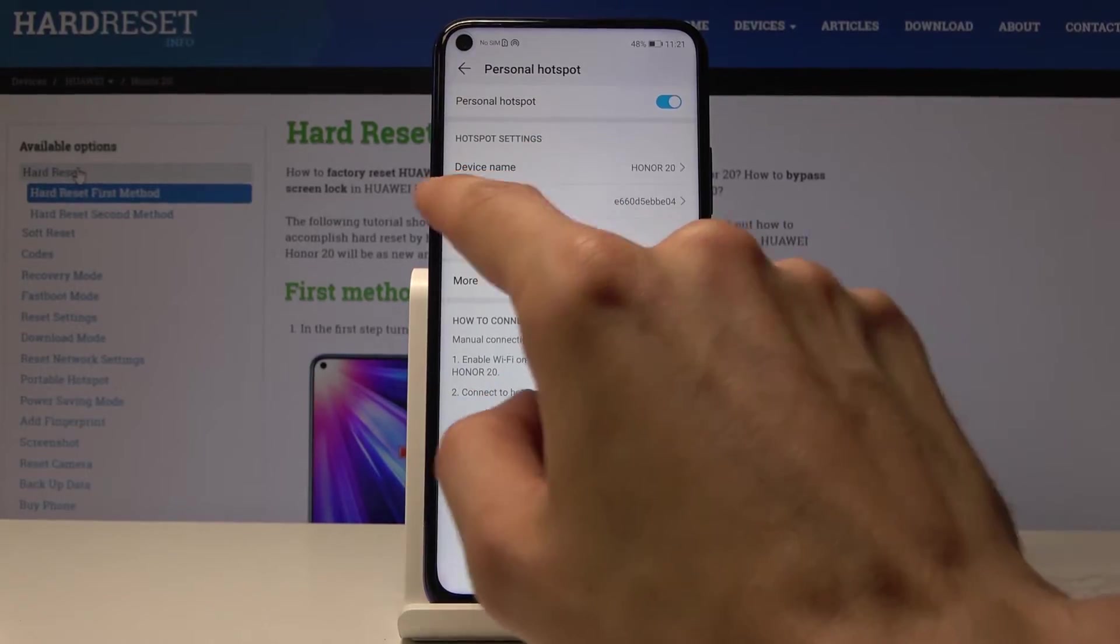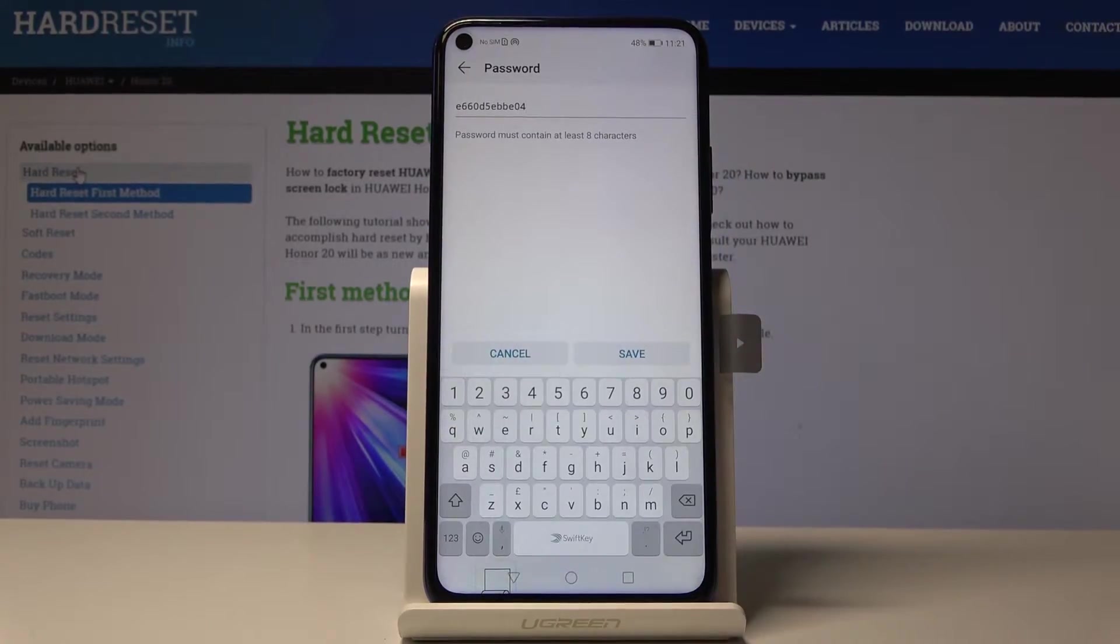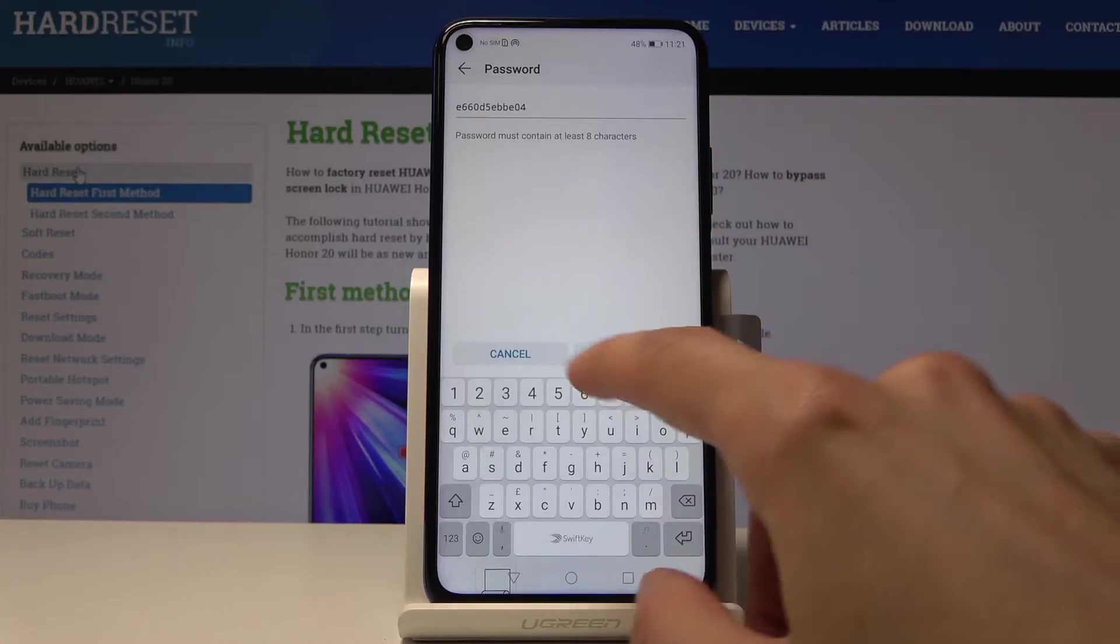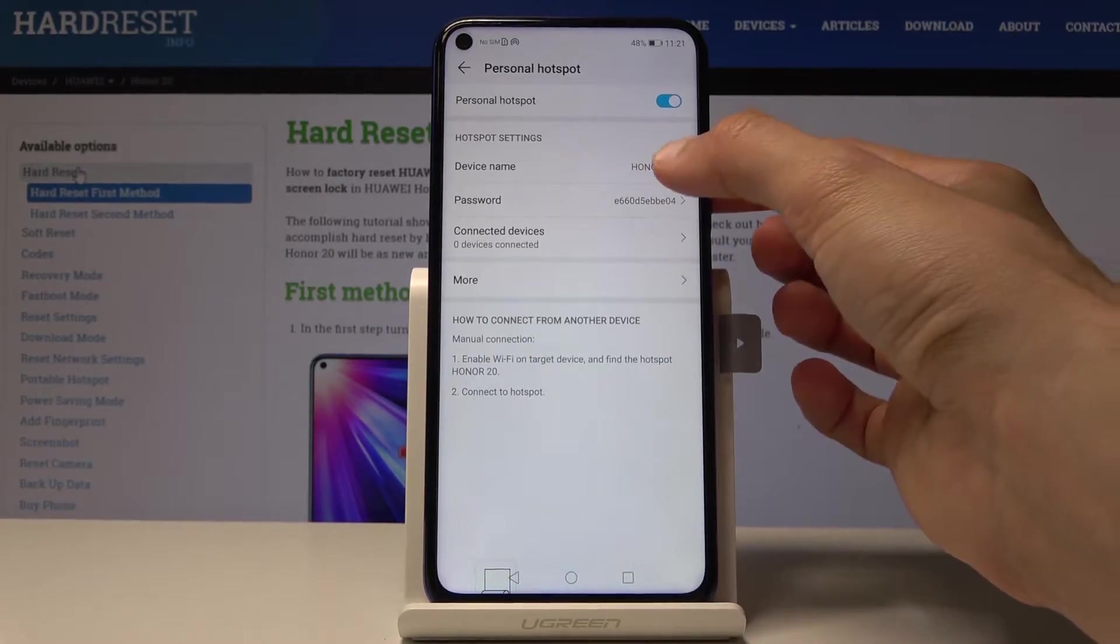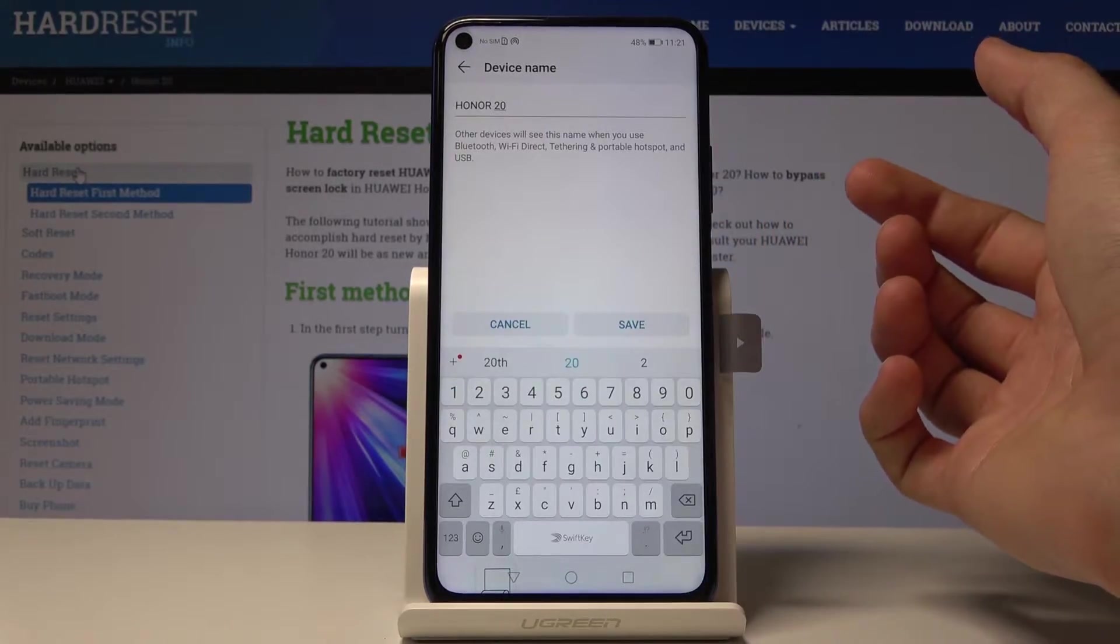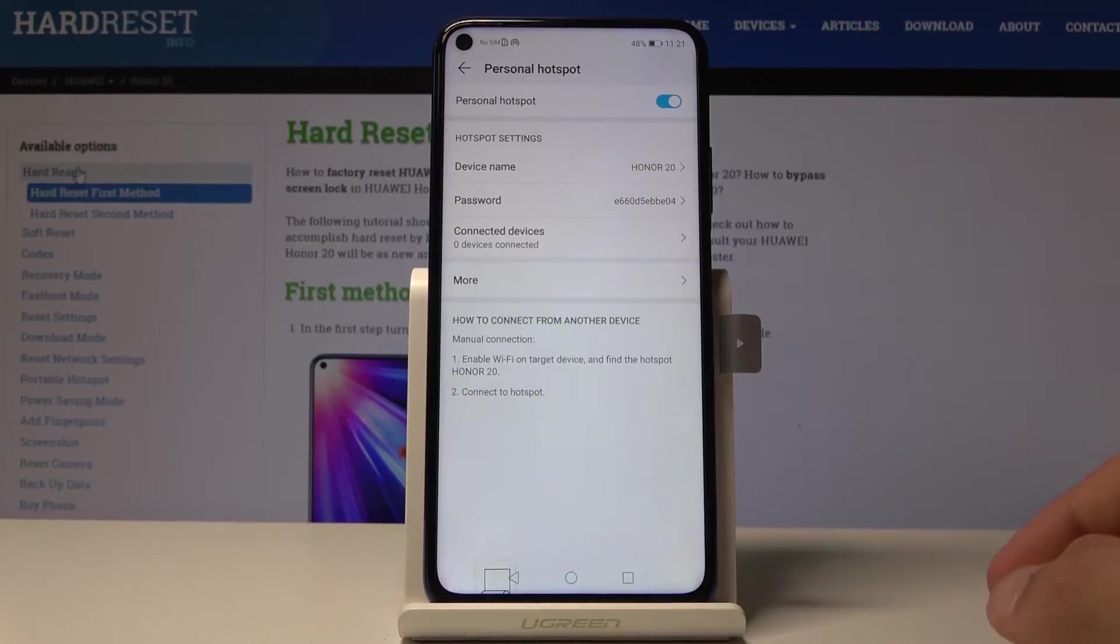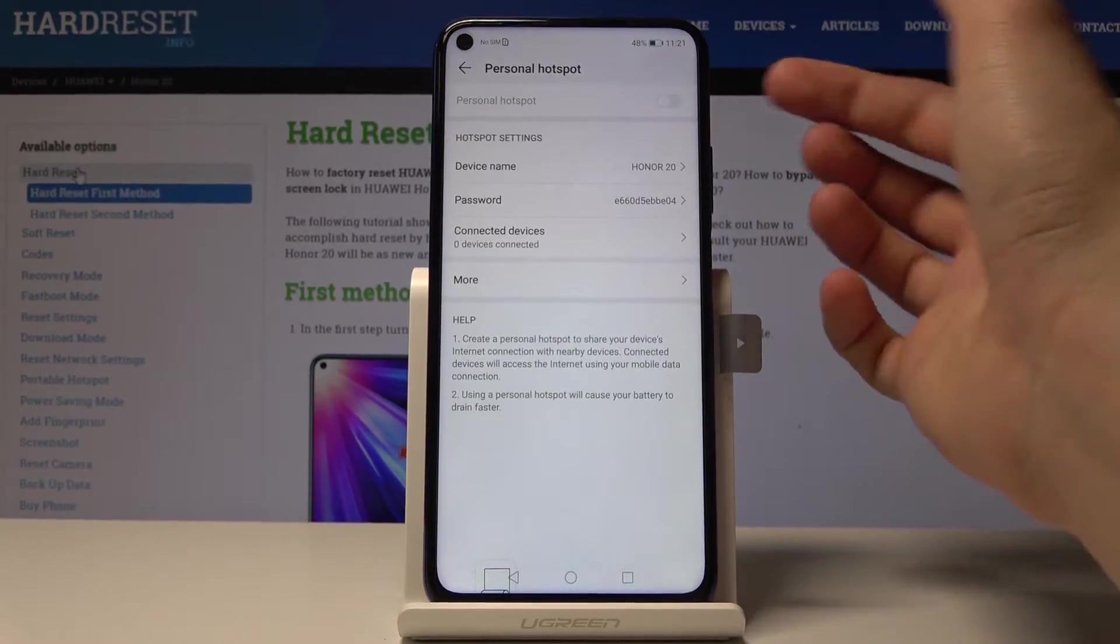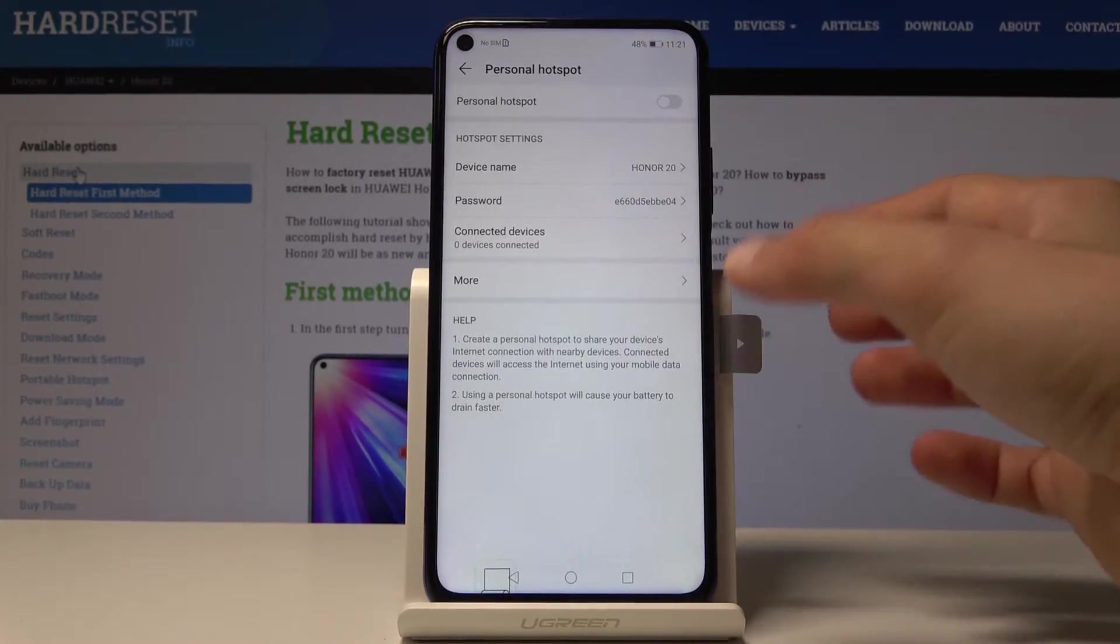From here as you can see you have a password right here. You can tap on it and change it to whatever you like. Also the name of the device will be the name of the network that you will be using to connect, and here you can just toggle it on and off the same way you would do it through the notification panel.